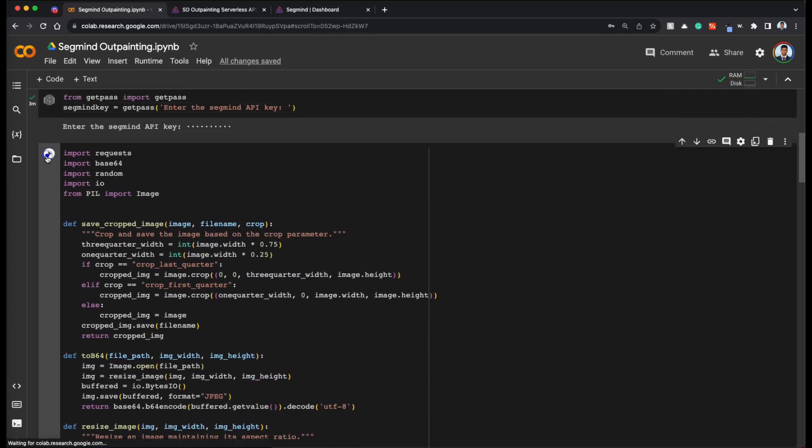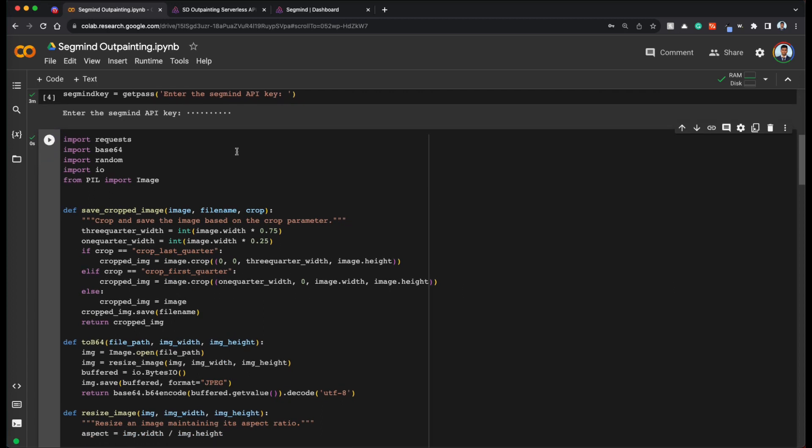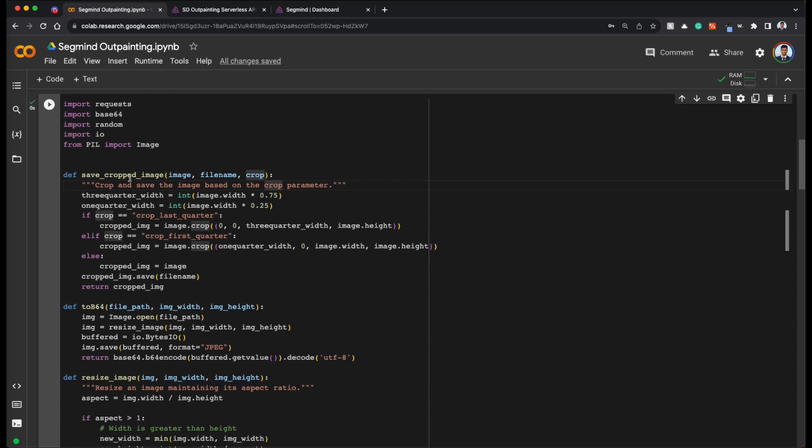Now let's enter our segmind API key and get started. Let's run this cell. So in this cell, I created some useful functions. So this is the code where I have written several functions.